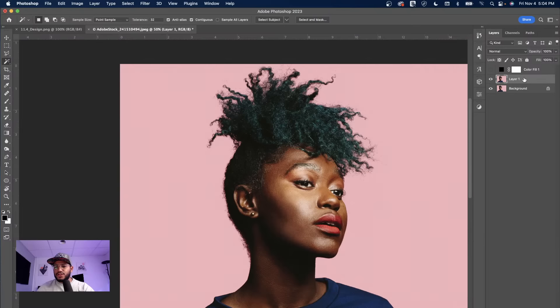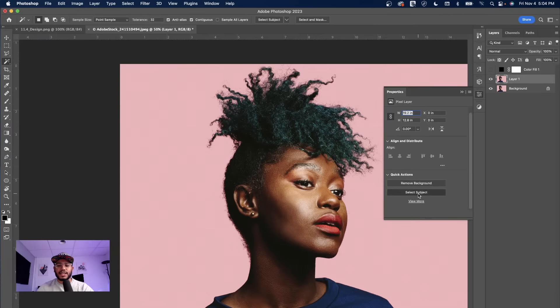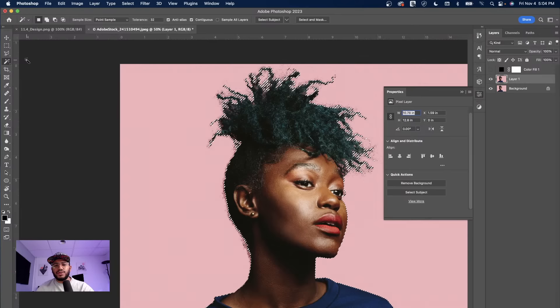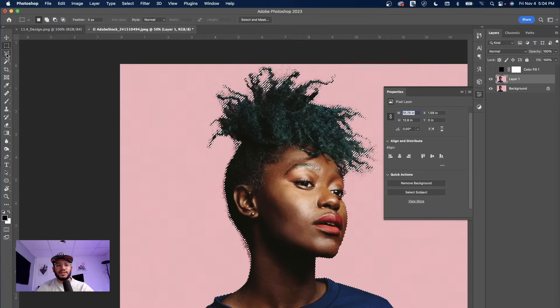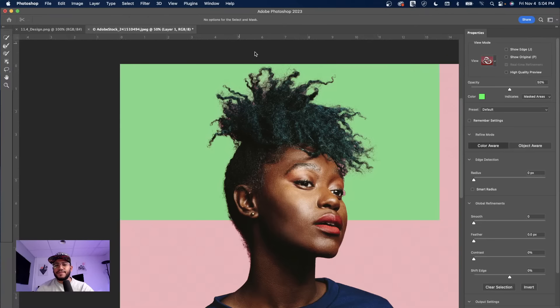I duplicated the layer, and then what I'm going to do is go into Properties and then Select Subject. That's the first step — we now have a better selection. Then make sure you are under a selection tool, whether it's the marquee tool or the polygon tool, and then go and press Select and Mask.